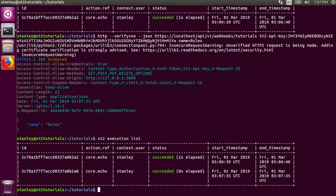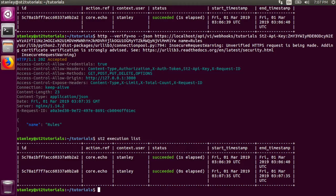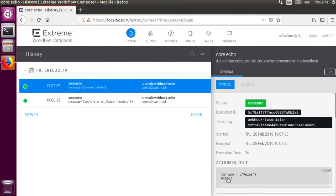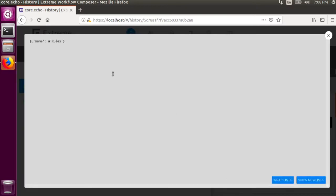Now we can see that there are two executions of core.echo. This second execution of core.echo was again triggered by the webhook echo rule, but the data that was passed to the echo action only contains the trigger body.